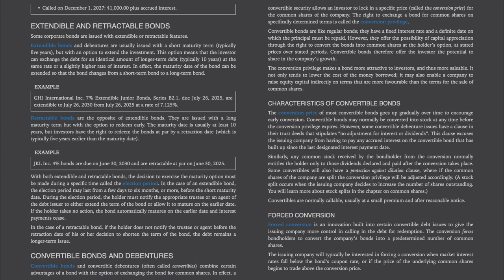Characteristics of convertible bonds: the conversion price of most convertible bonds goes up gradually over time to encourage early conversion. Convertible bonds may normally be converted into stock at any time before the conversion privilege expires. Some convertible debenture issues stipulate no adjustment for interest or dividends — excusing the issuing company from paying accrued interest that has built up since the last interest payment date. Similarly, common stock received from conversion normally entitles the holder only to dividends declared and paid after the conversion. Some convertibles also have a protection against dilution clause, where if the company's common shares are split, the conversion privilege will be adjusted accordingly.